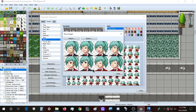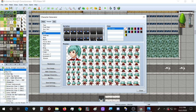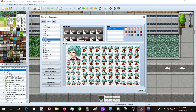Now let's create an angry face — or a pissed-off face maybe.